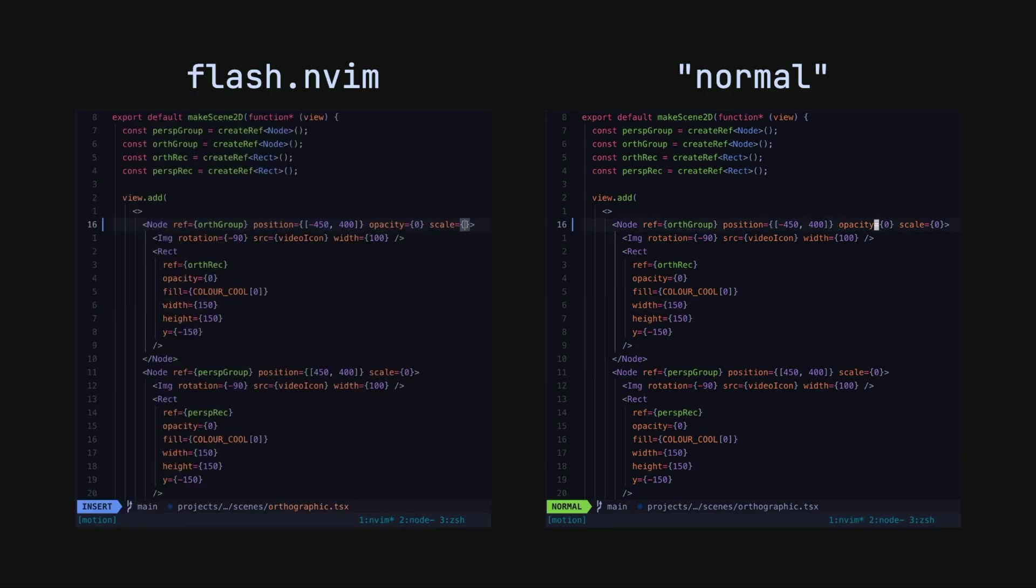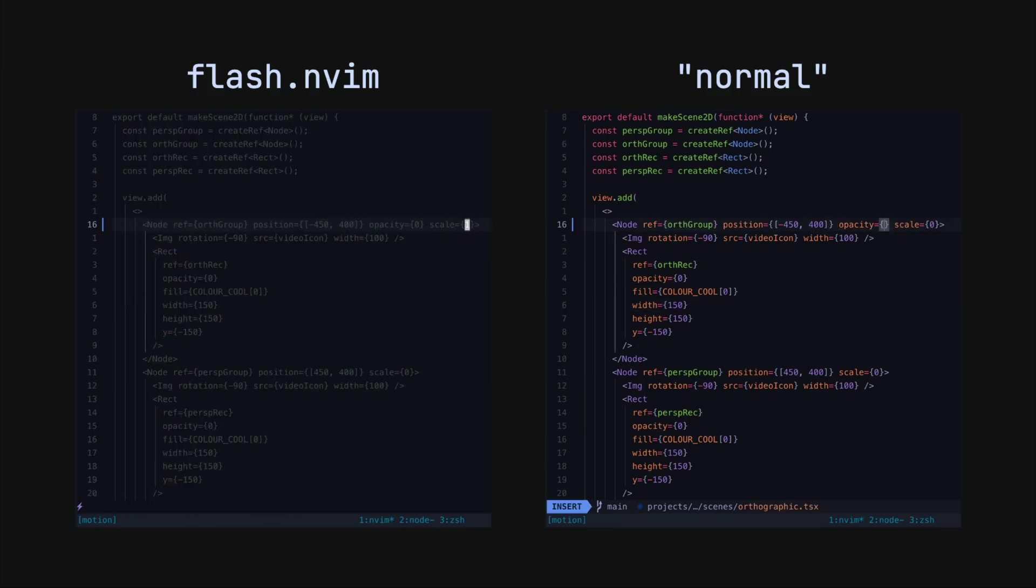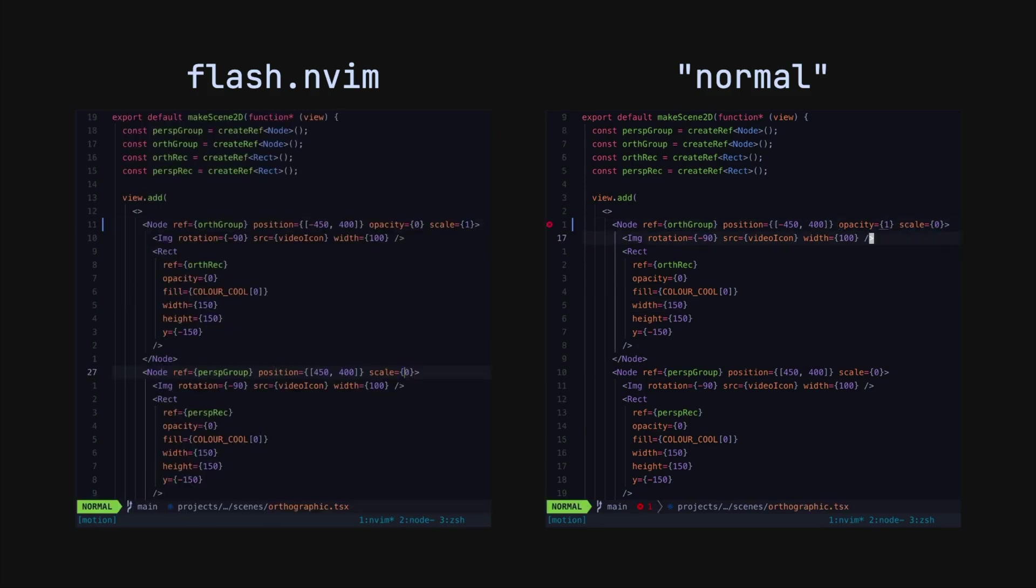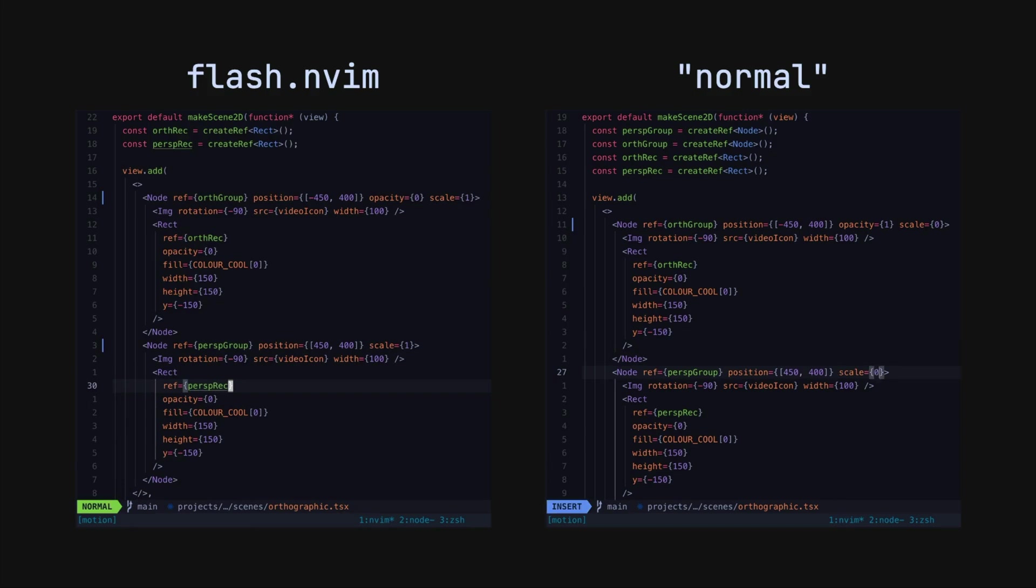Here is a little race showing the time difference when attempting to make three edits in separate locations with and without Flash.